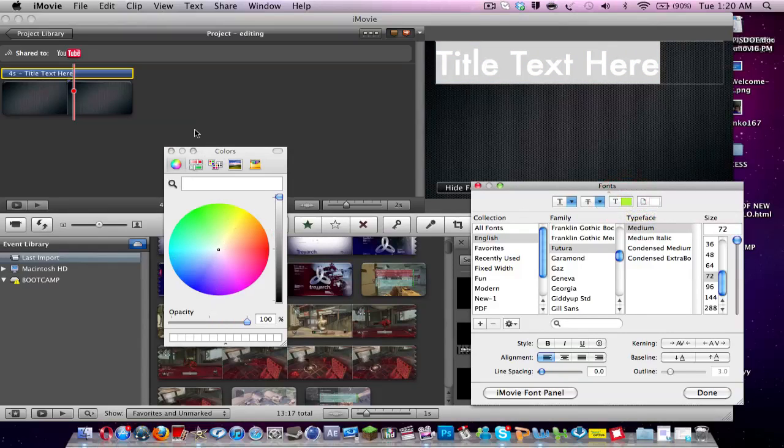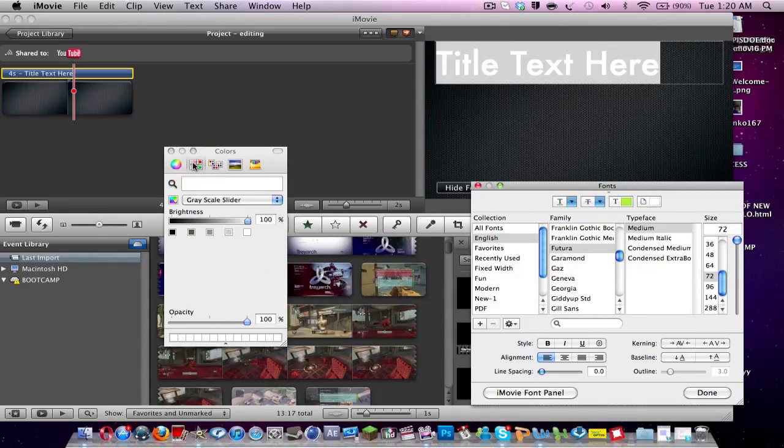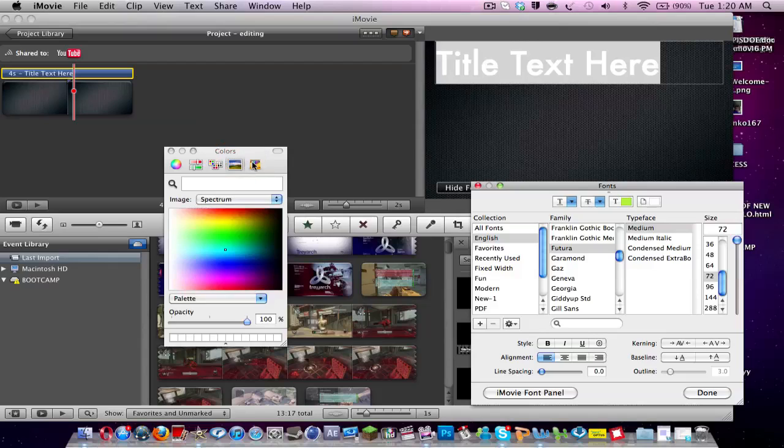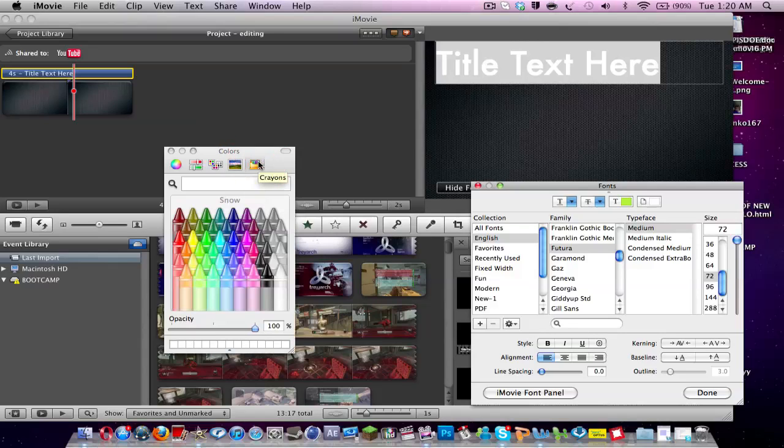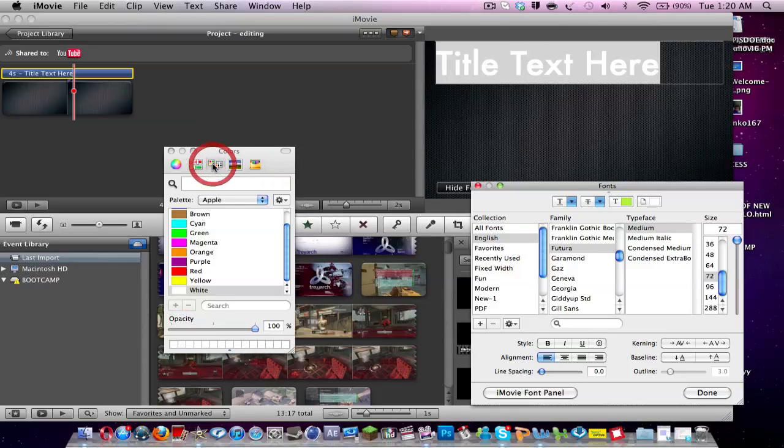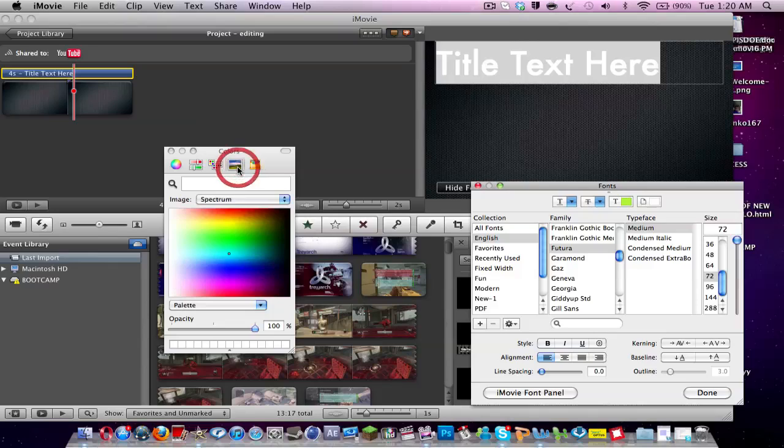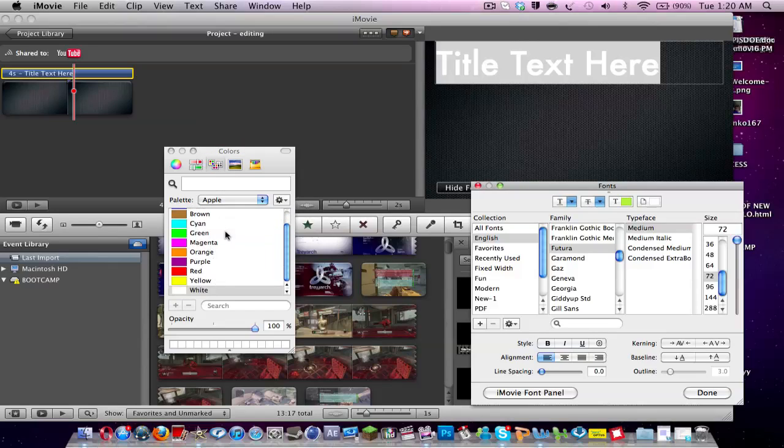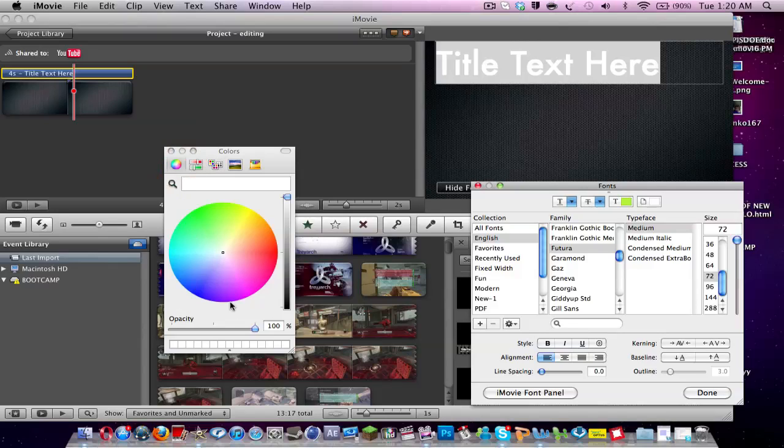We can change it to Wheel. Scale Slider. Panels. Or Spectrums. Or Crayons. But I would just probably use Spectrum or Palette. Palette is basically the easiest one. But Wheel can make you get into different colors like the more exterior ones.